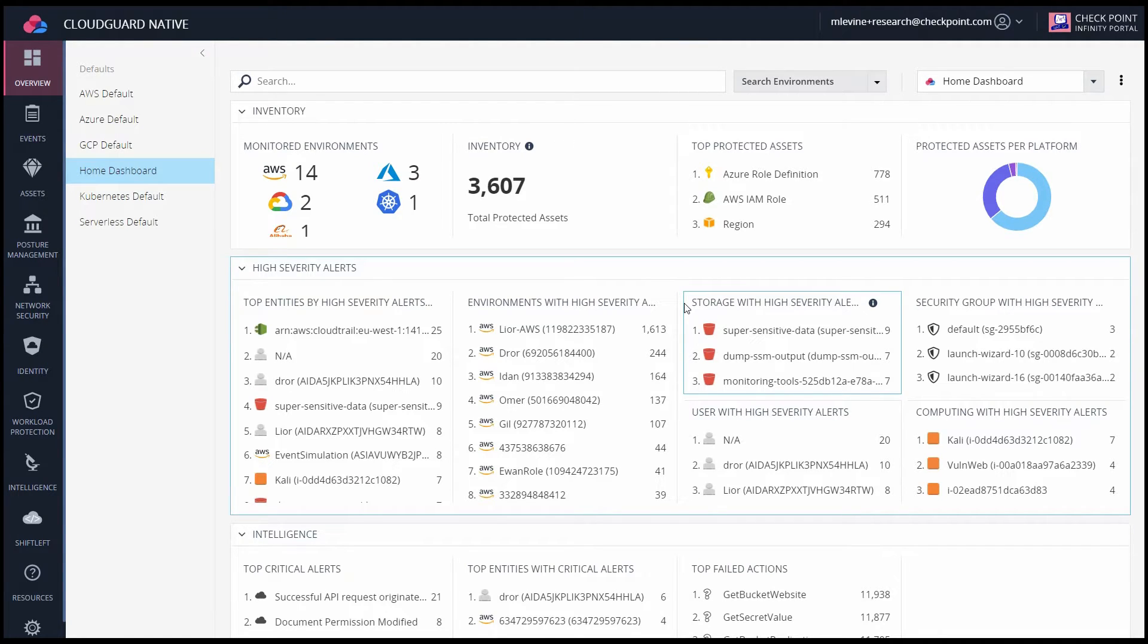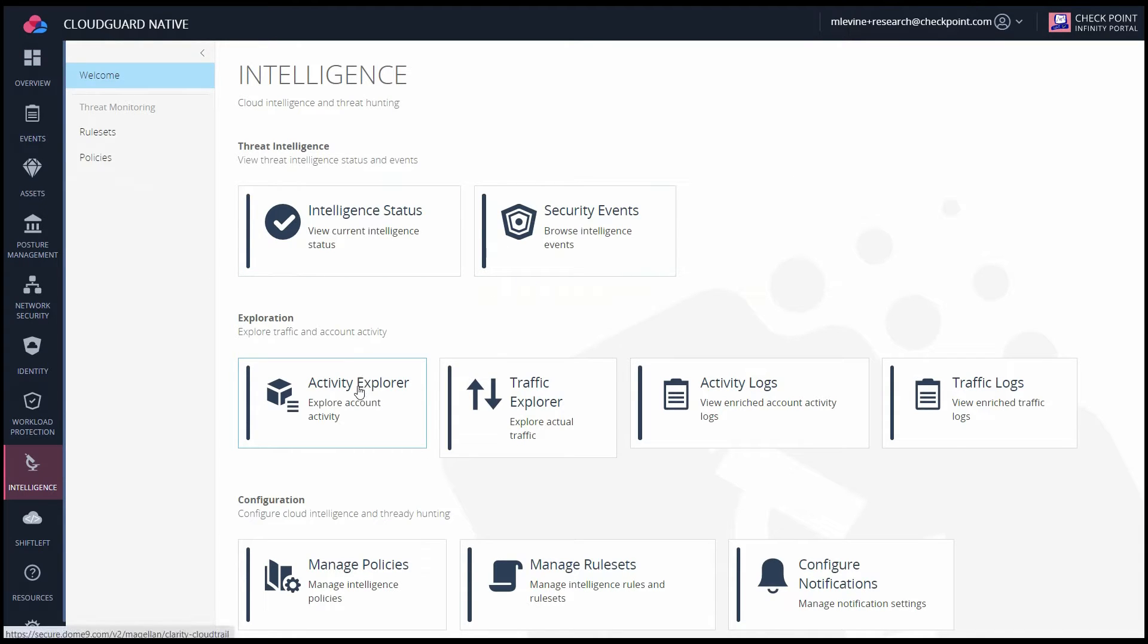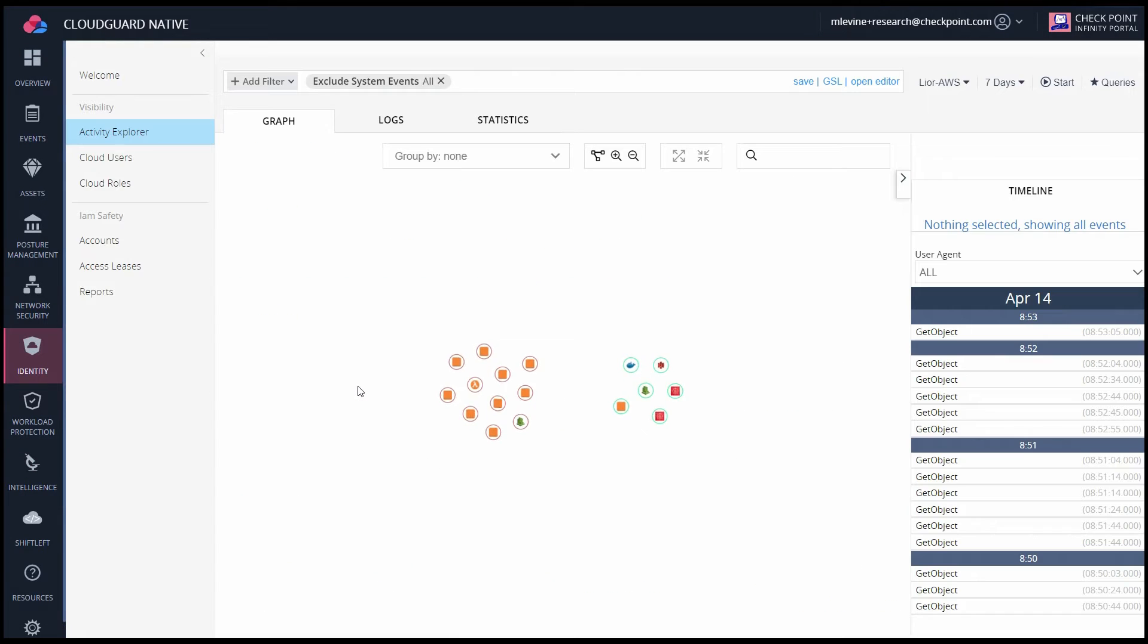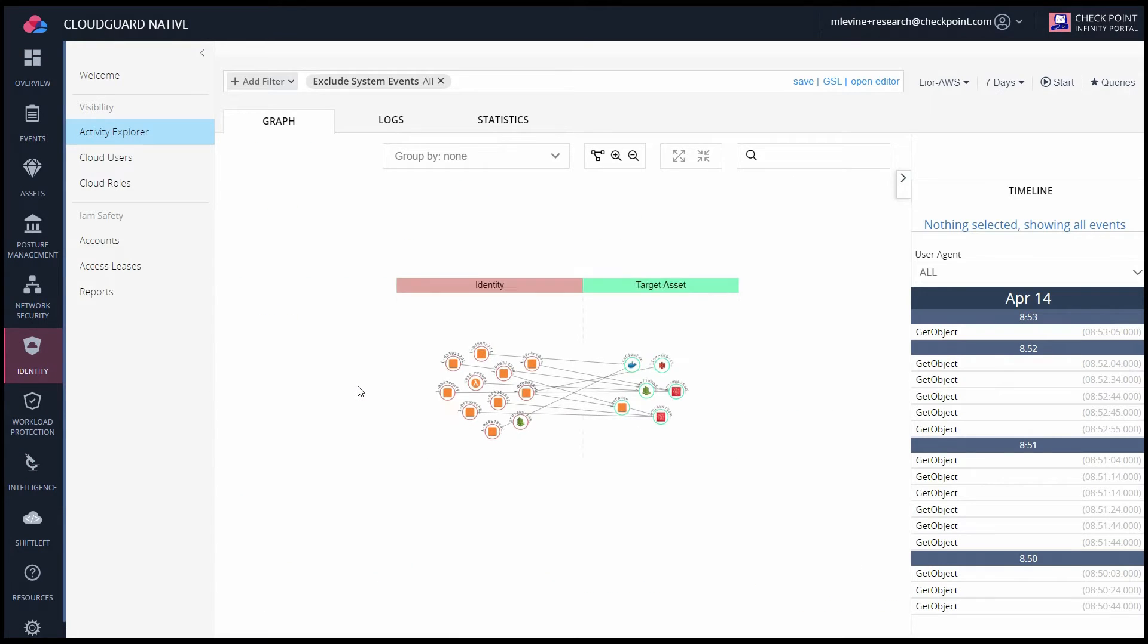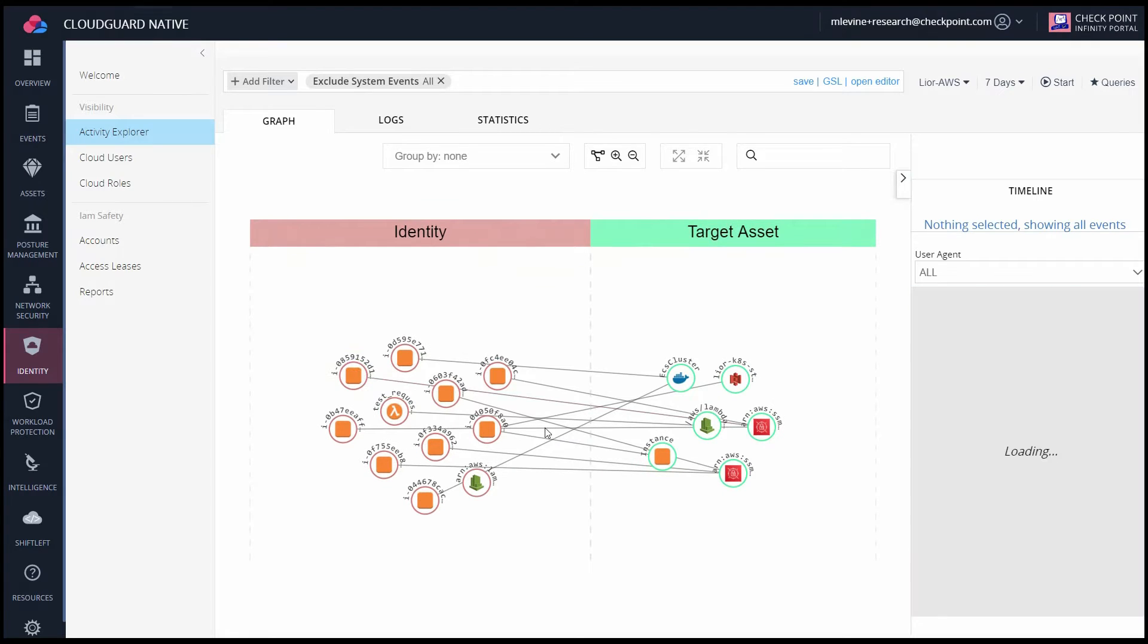In the Intelligence tab, you can see that there are many options. We're going to start with Activity Explorer, which comes out of the box when you purchase CSPM as part of Intelligence Essentials.